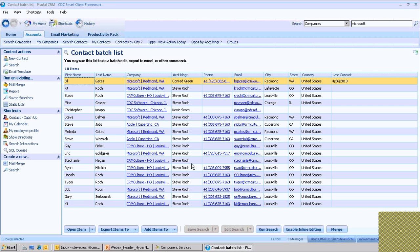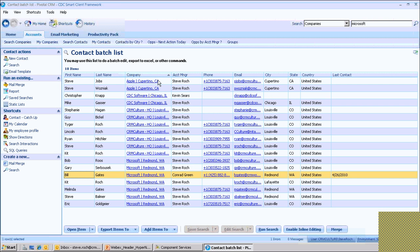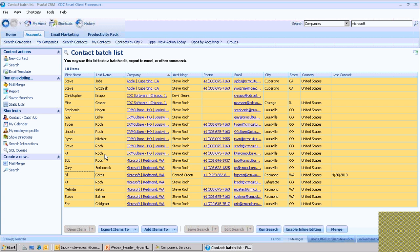As we do that, we can drill down into there and see that we've got company one, two, three, and four, the four companies that I've chosen. Those are the contacts underneath those four companies. I can further navigate to that data by selecting all of this.